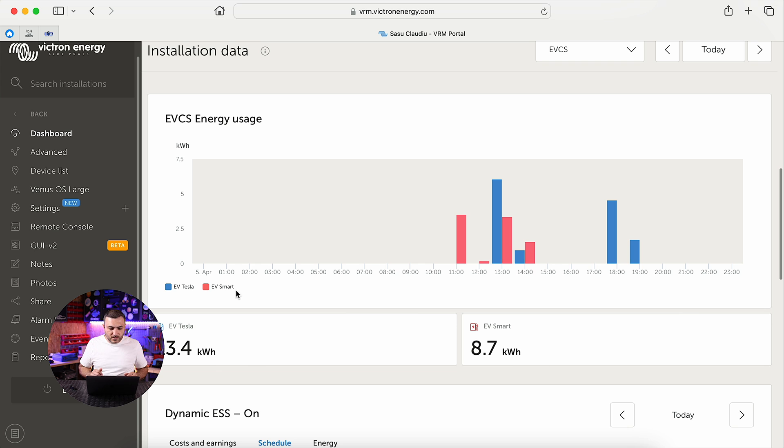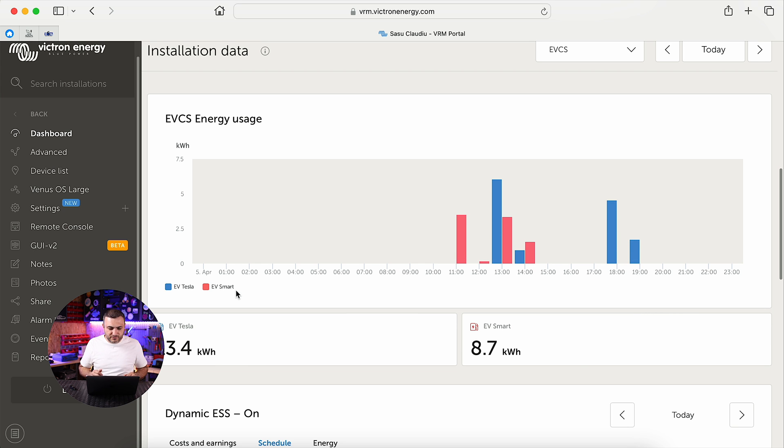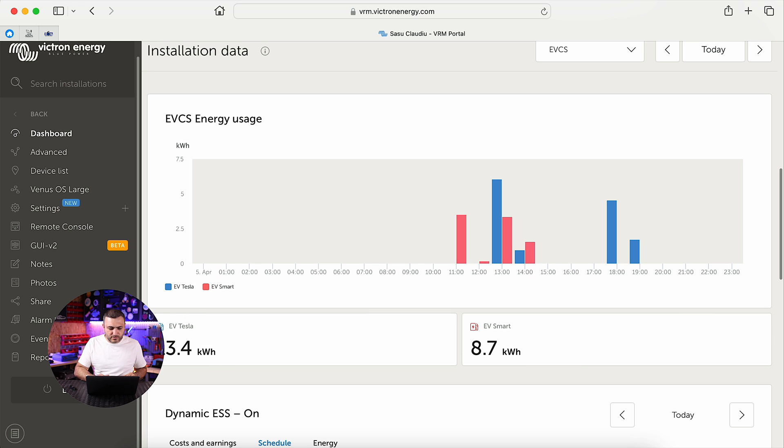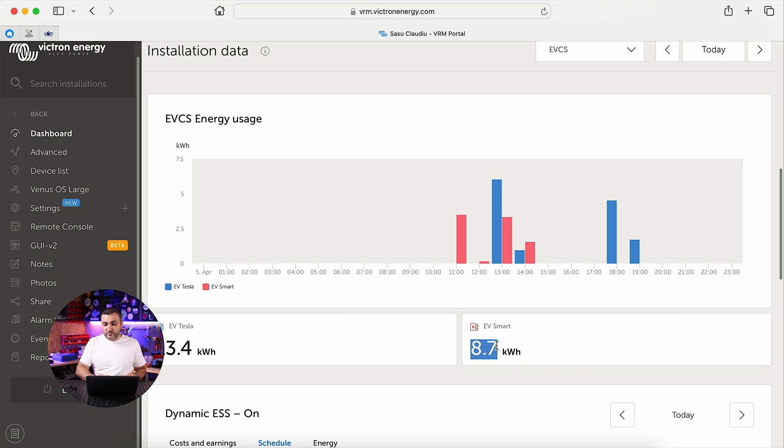As you can see over here, EV Tesla charged today around 34.4 kilowatt-hours, and of course EV Smart charged around 8.7 kilowatt-hours.